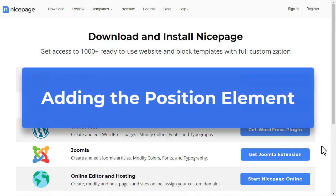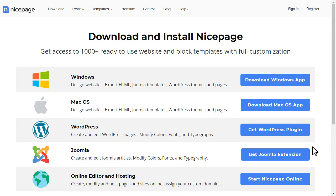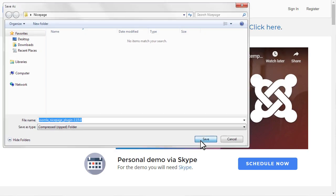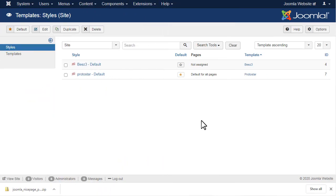Adding a position. Install the NicePage Joomla extension. Please watch the video for more information.